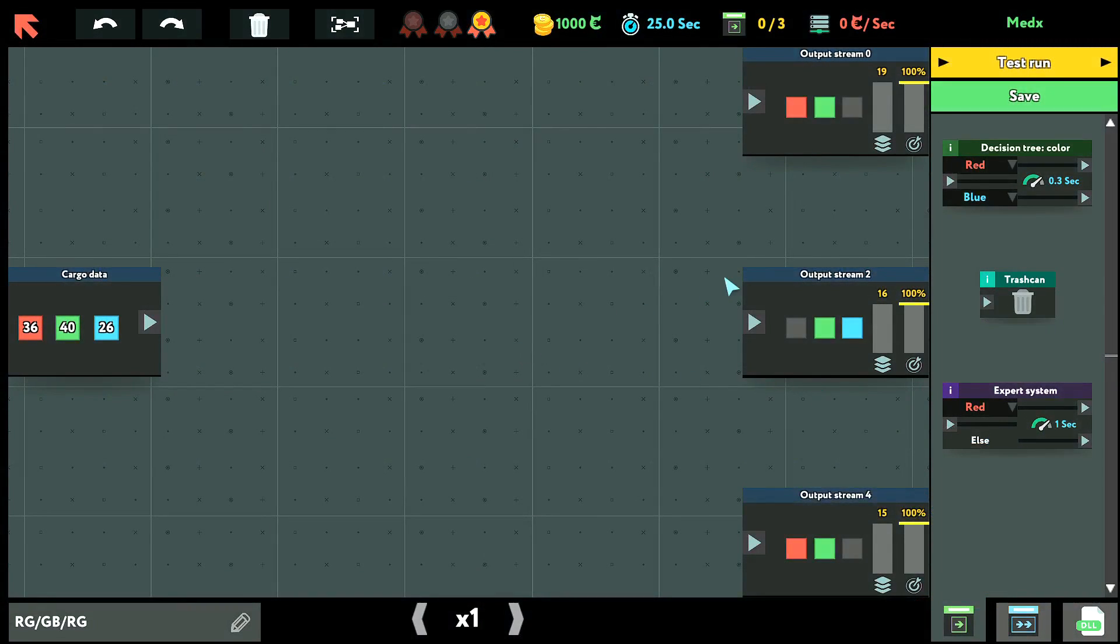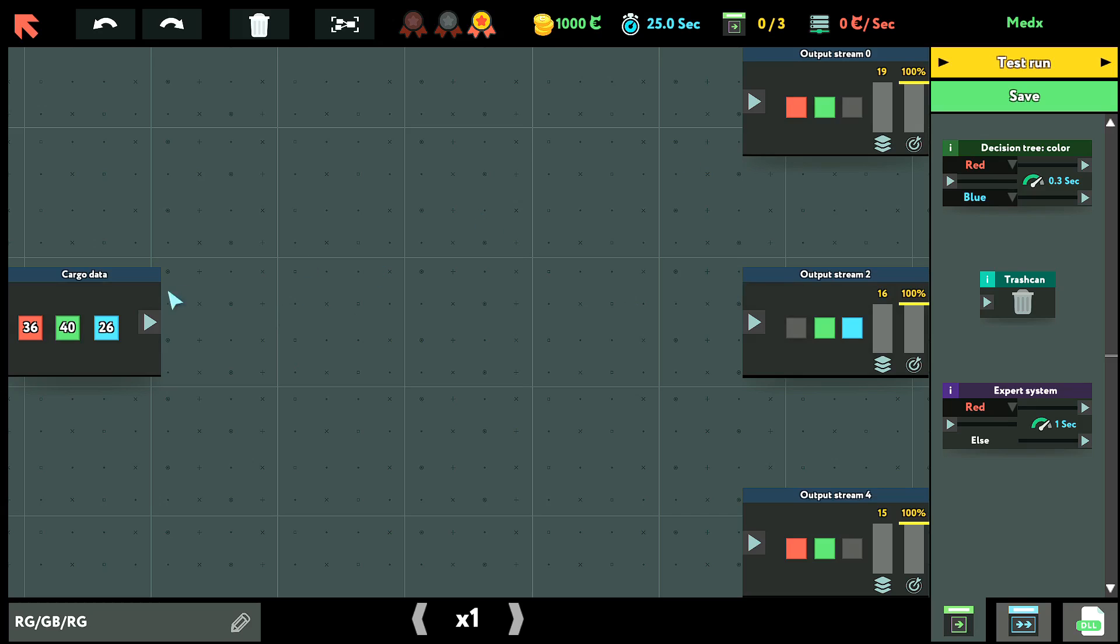So in this game right now basically what it is, we have cargo data: 36 red blocks, 40 green blocks and 26 blue blocks, and we have to get them to the stream. So this stream only allows red and green, this one only green and blue, and this one again only red and green.